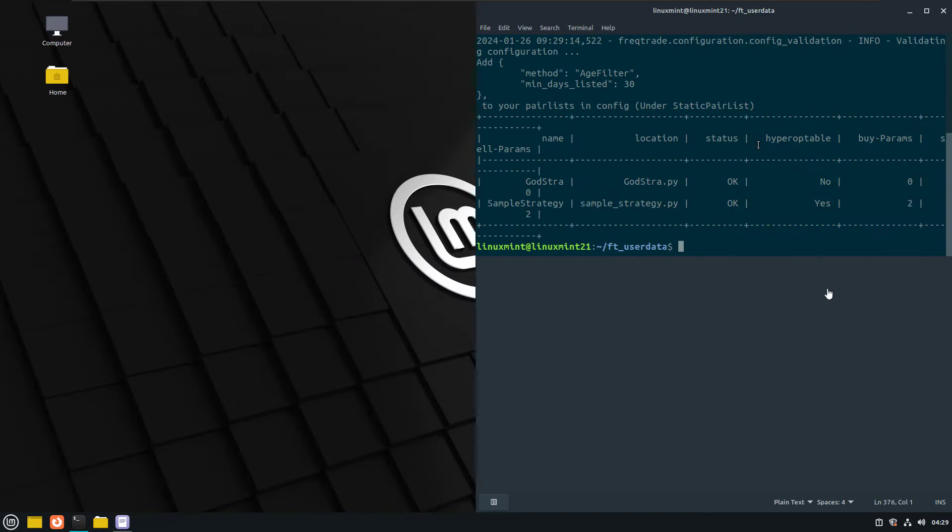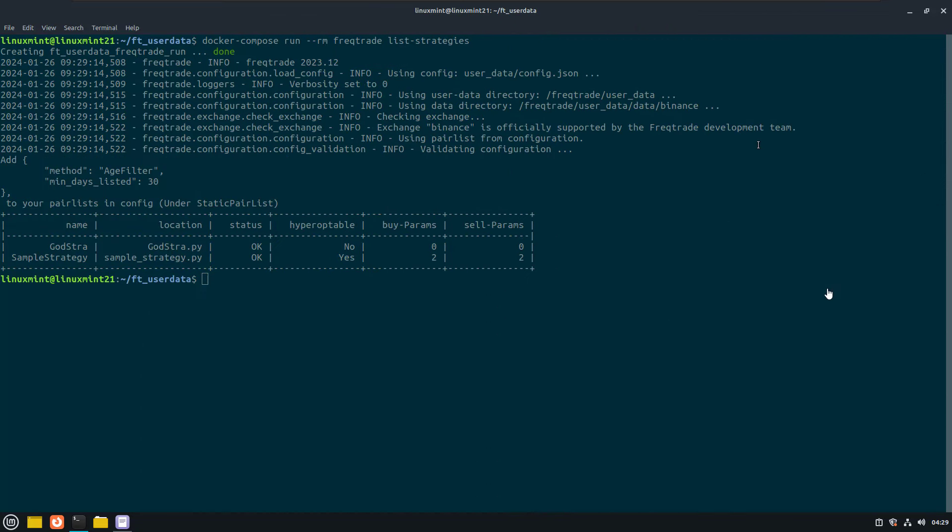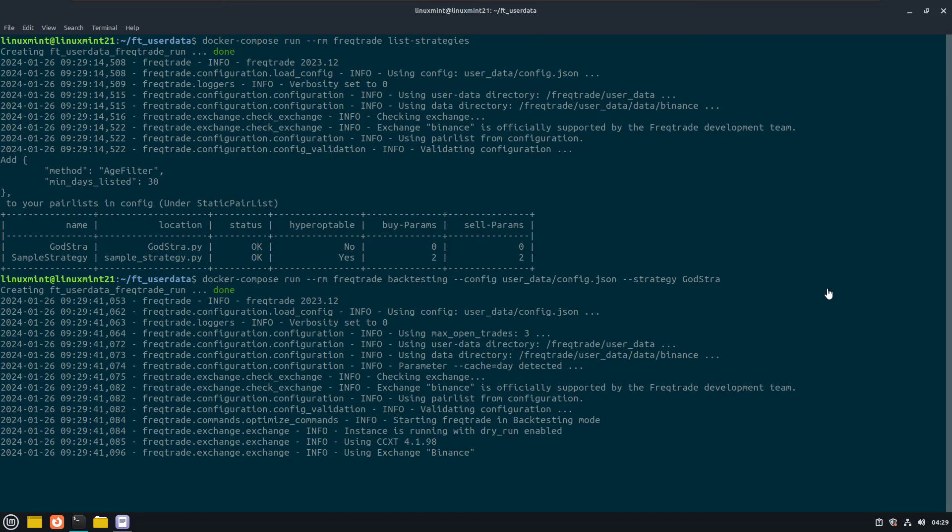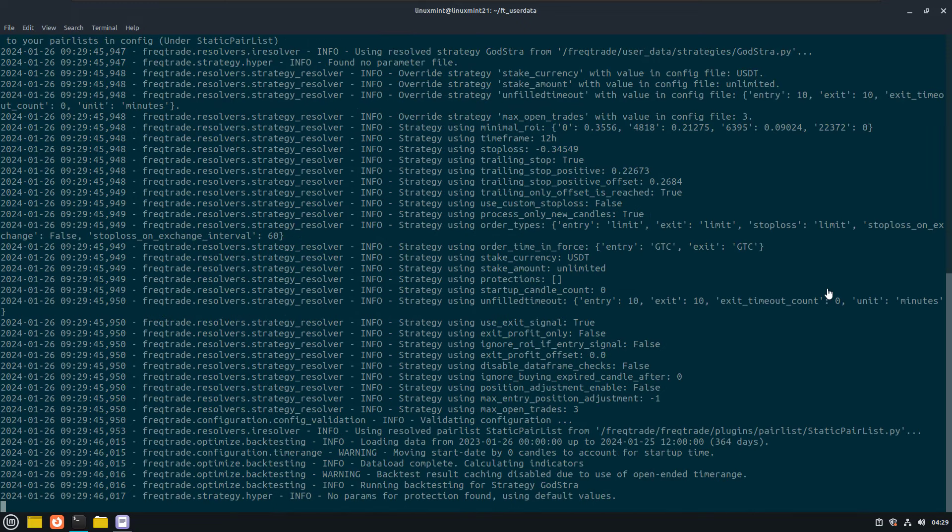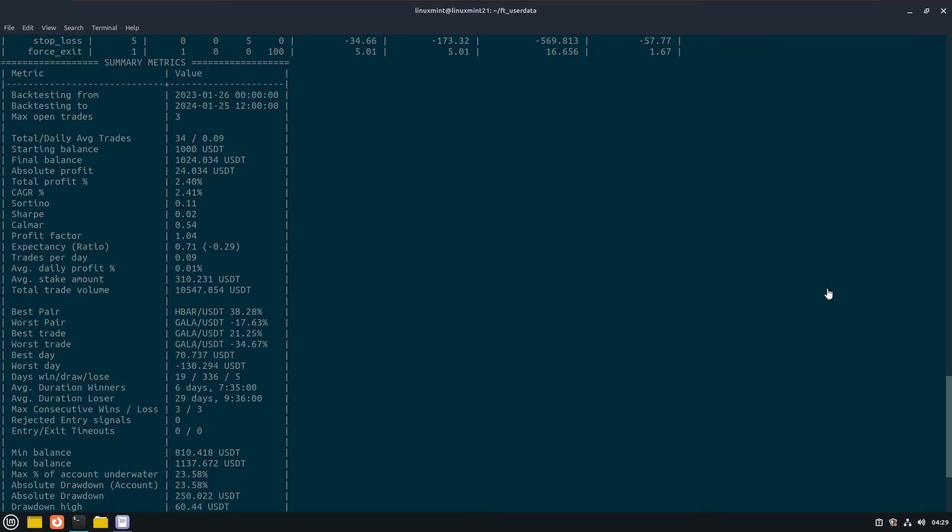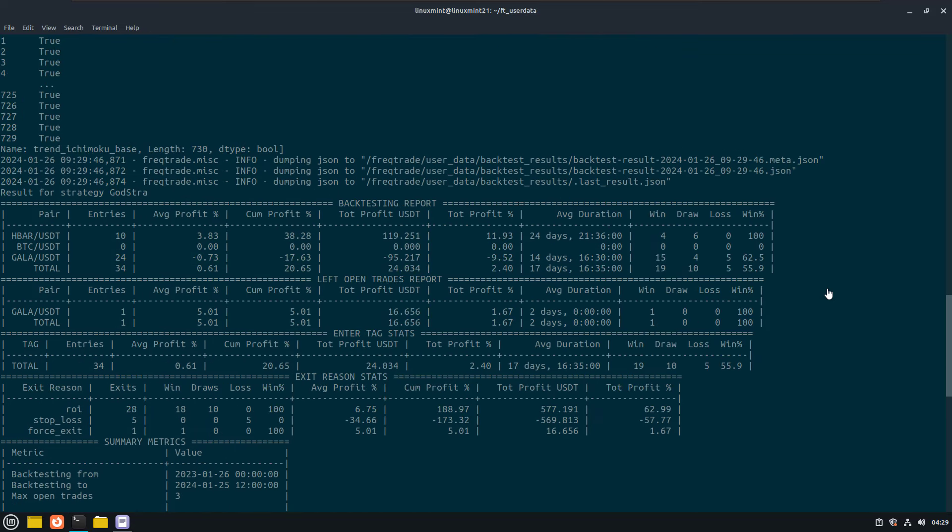Now we can also run a backtest again, which will not error out on us anymore. And as you can see, backtesting the strategy works as well here.